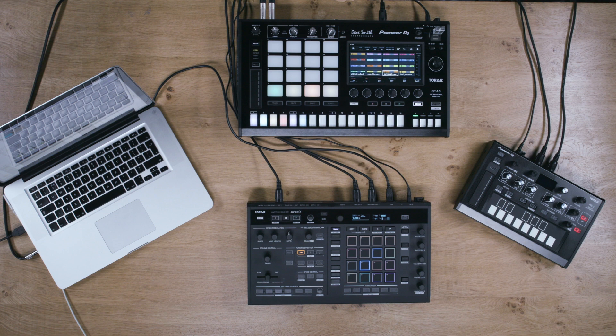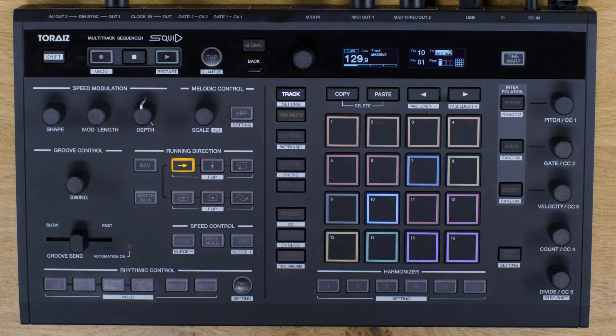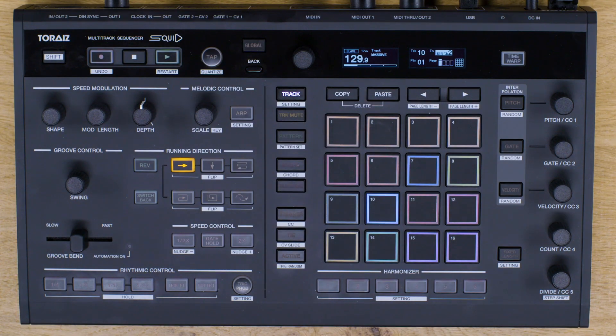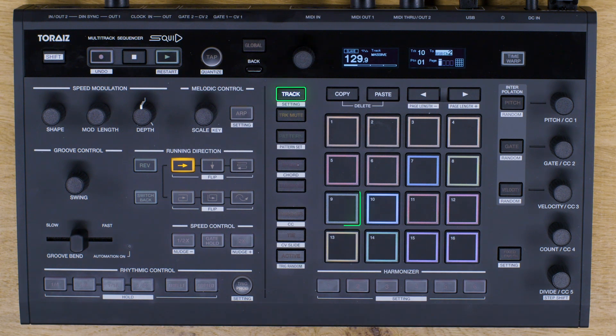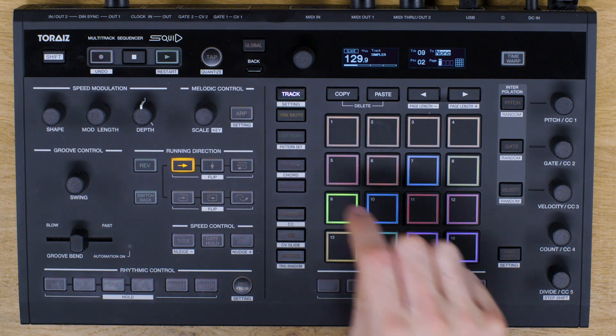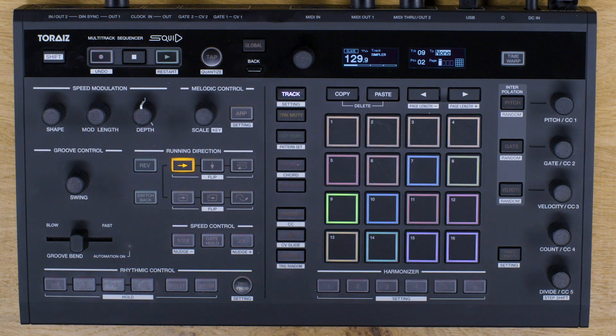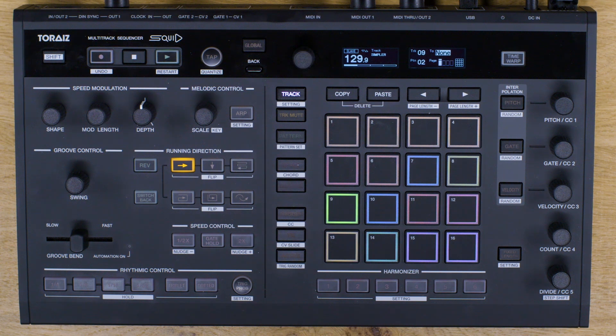First make sure the Squid is connected to your PC or Mac via USB. Select an empty track on the Squid by pressing the track button and tapping a pad. Now use the rotary selector to change the output terminal for the track to USB channel 1.